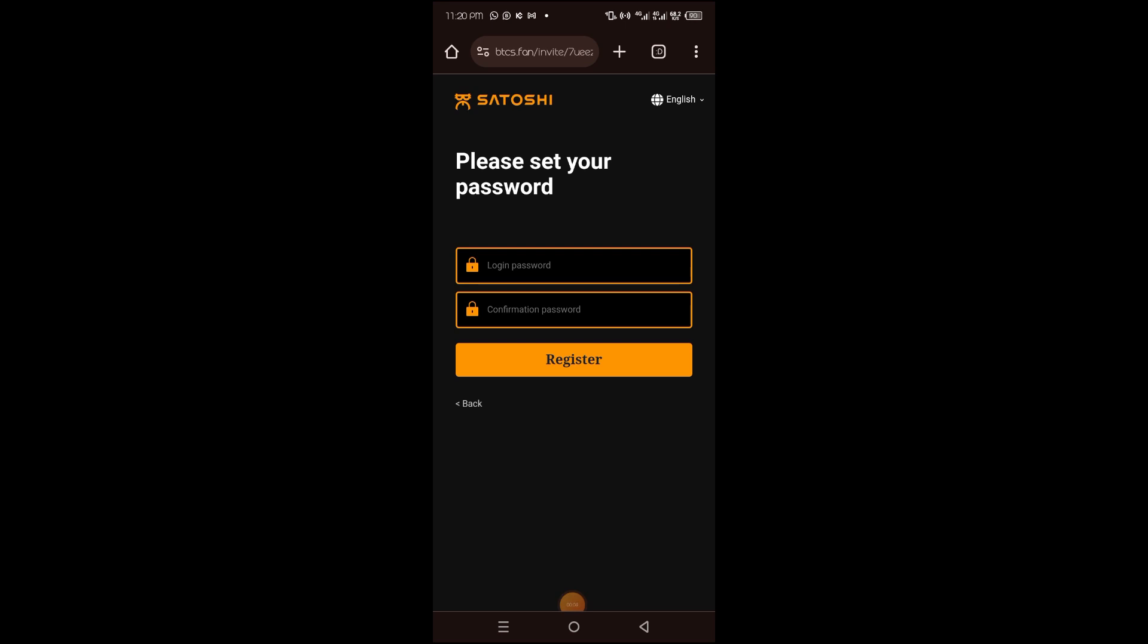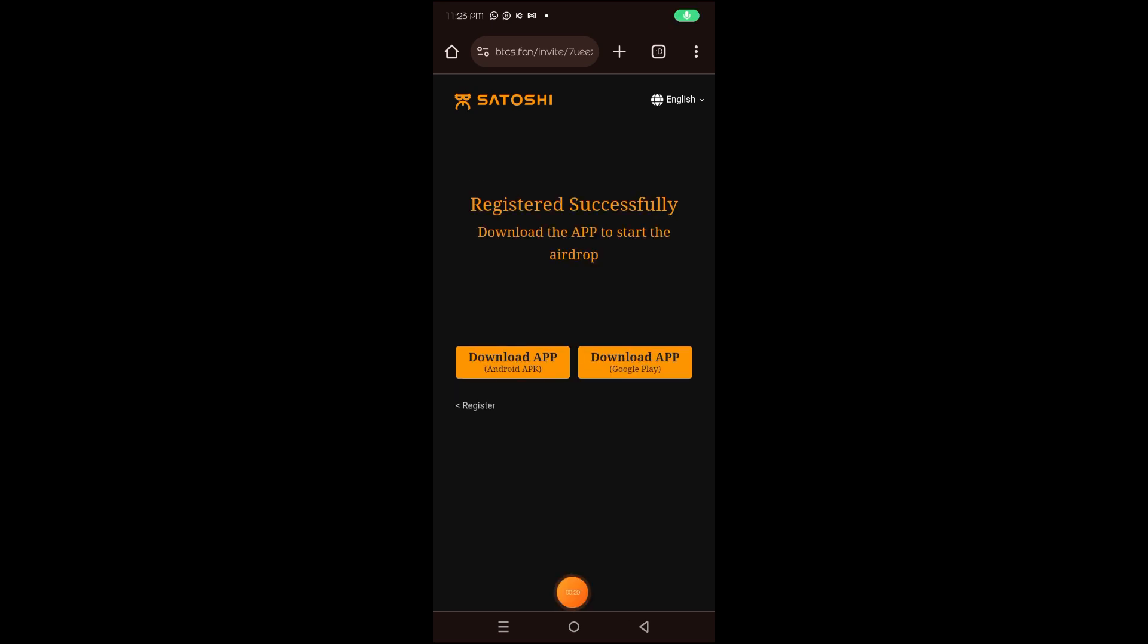Next, you want to set your login password and then re-enter the password on the confirmation password. Once you are done, click on register to proceed. Congratulations, we have successfully registered on the Satoshi mining app.